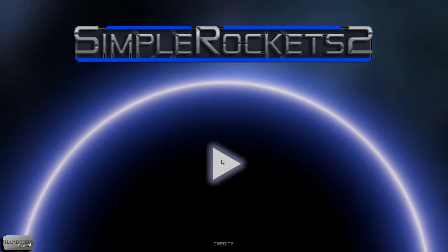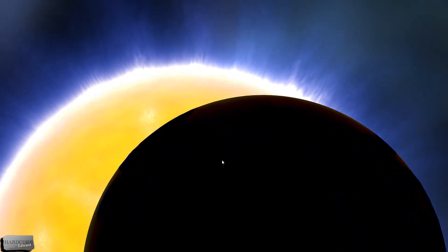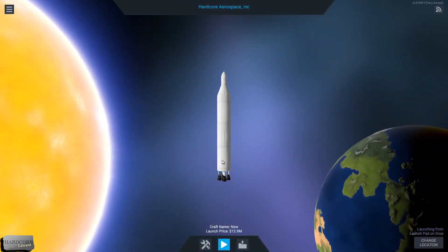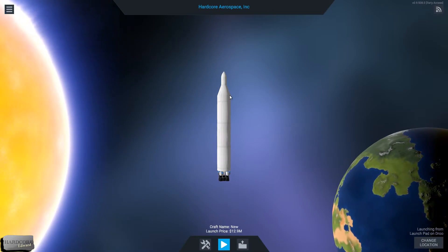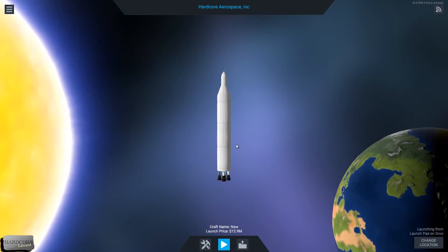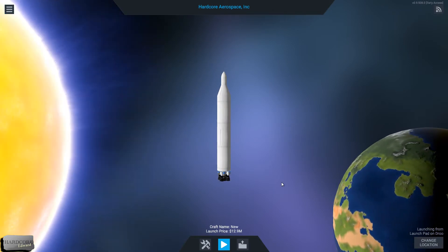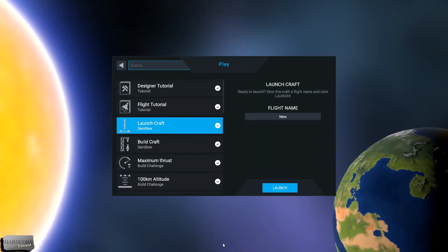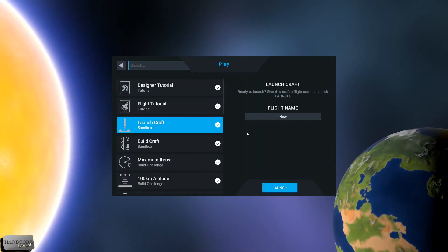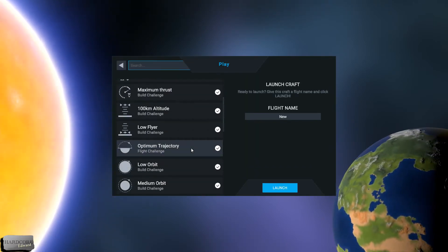Welcome back to Simple Rockets 2. Yeah, not really flashy is it? Never mind. Okay, so let's move on to the next challenge.